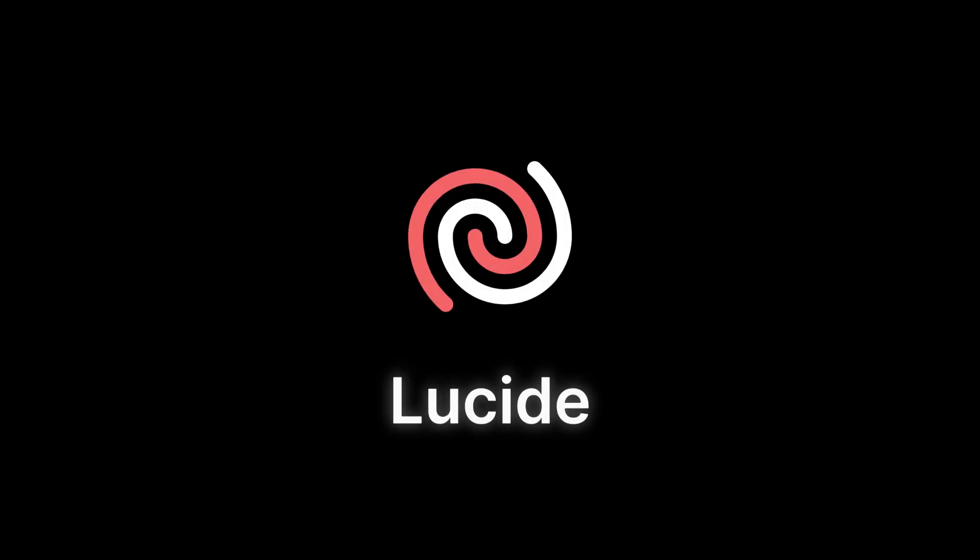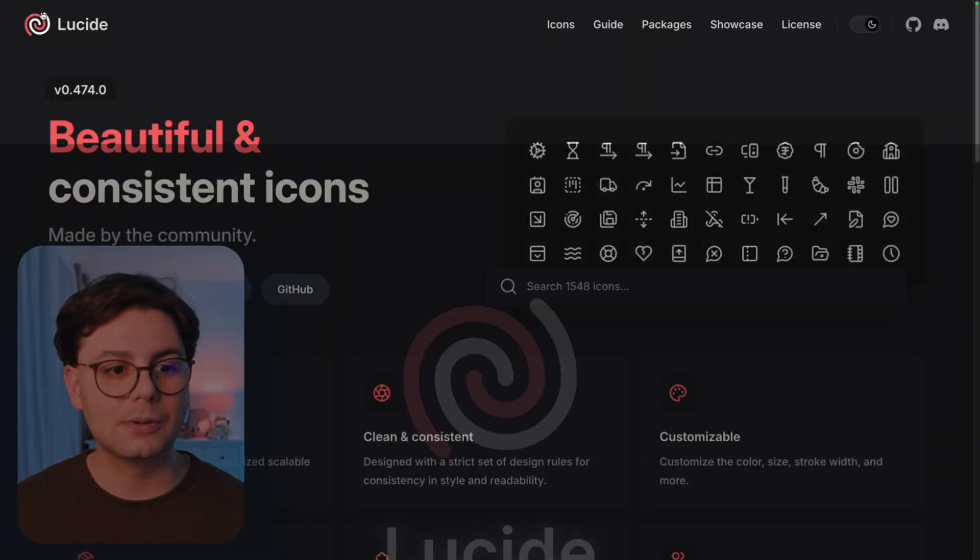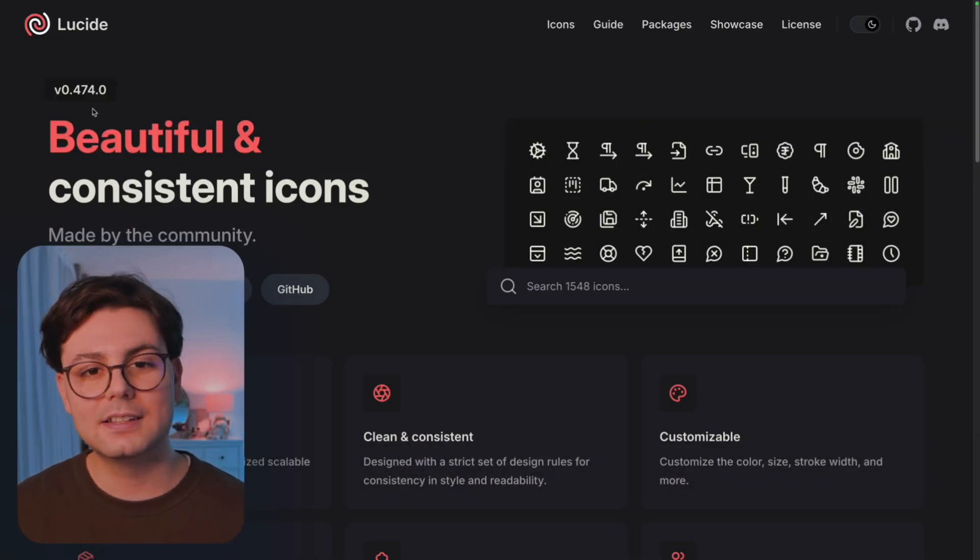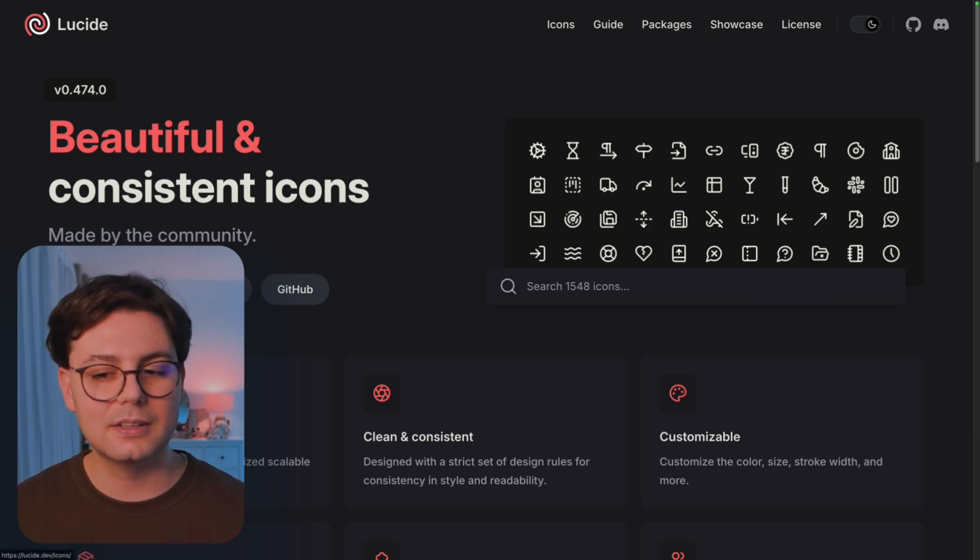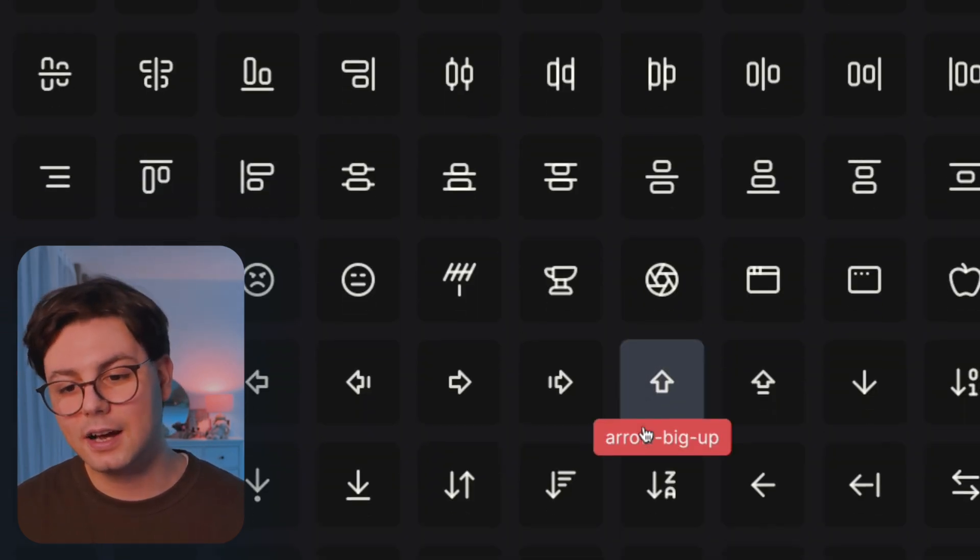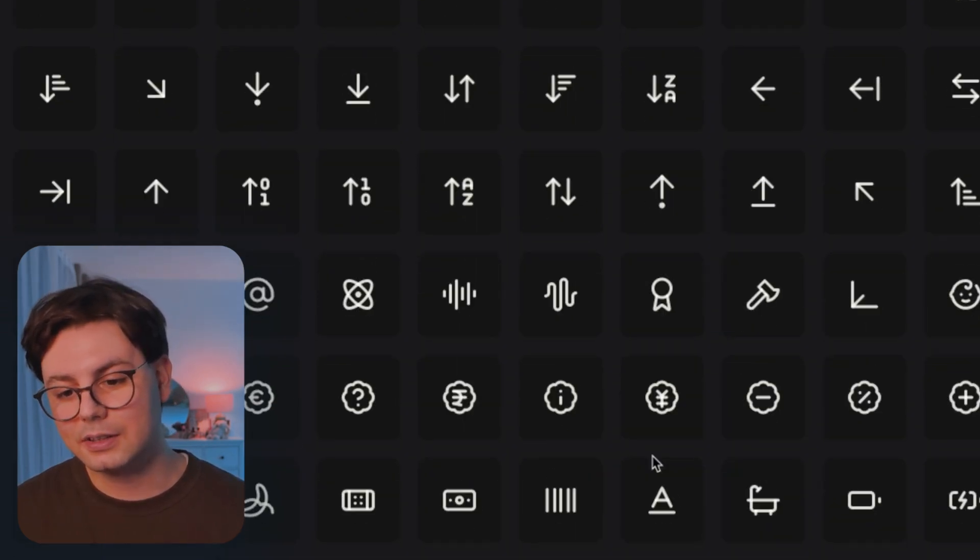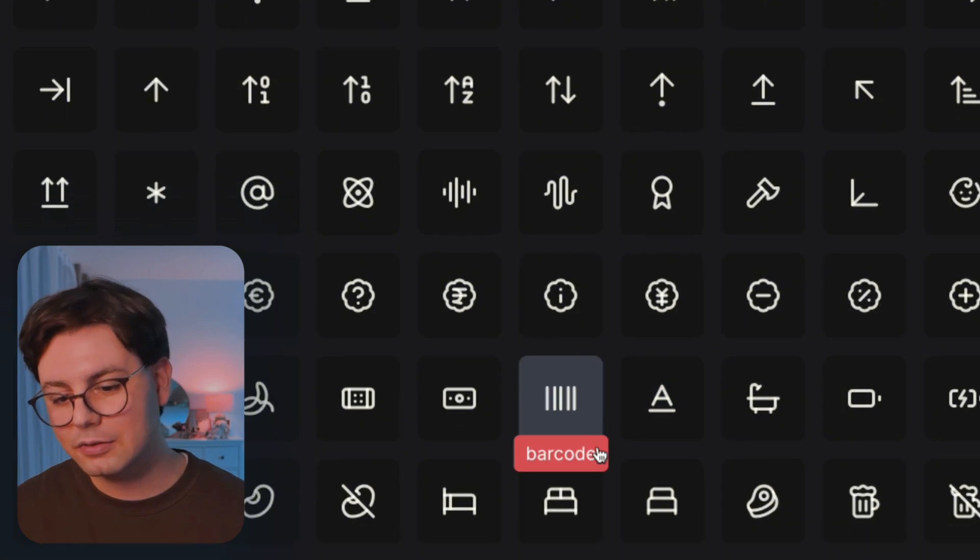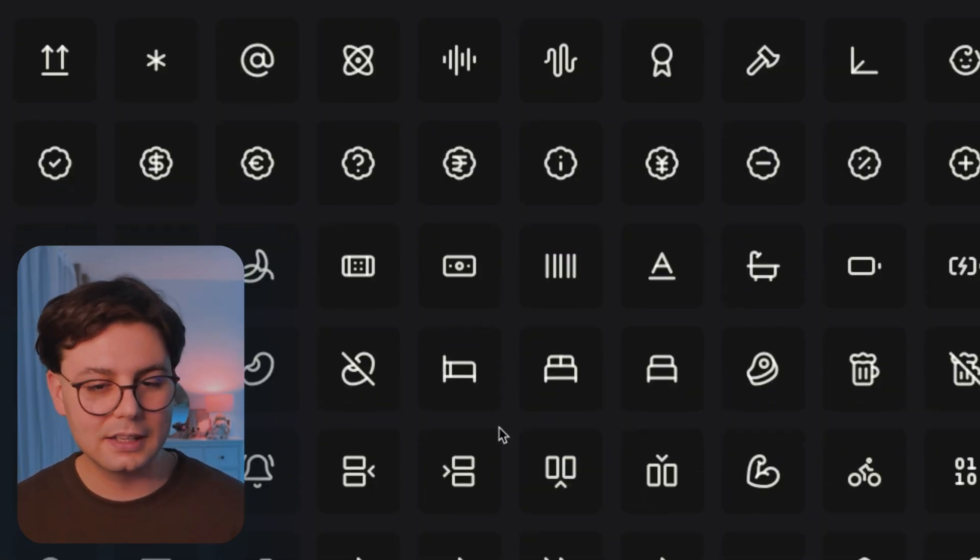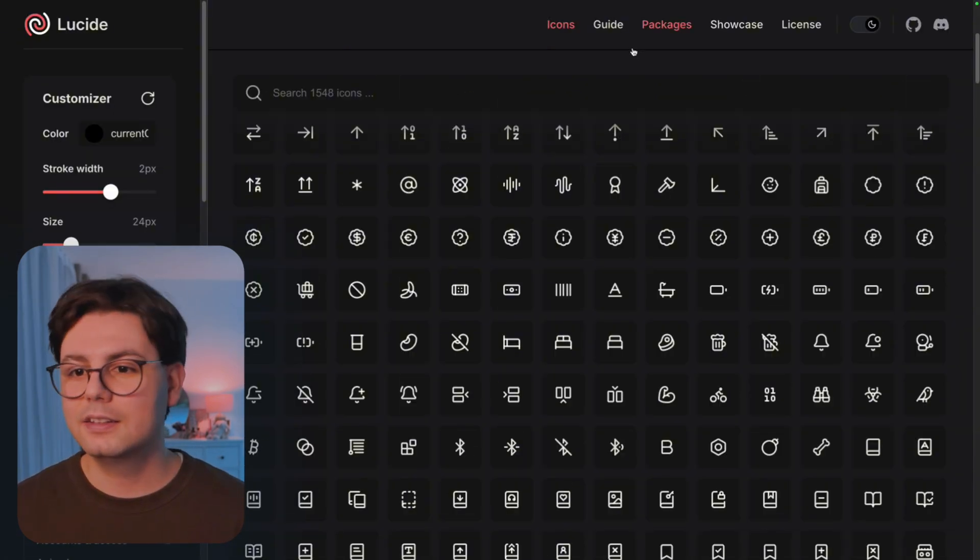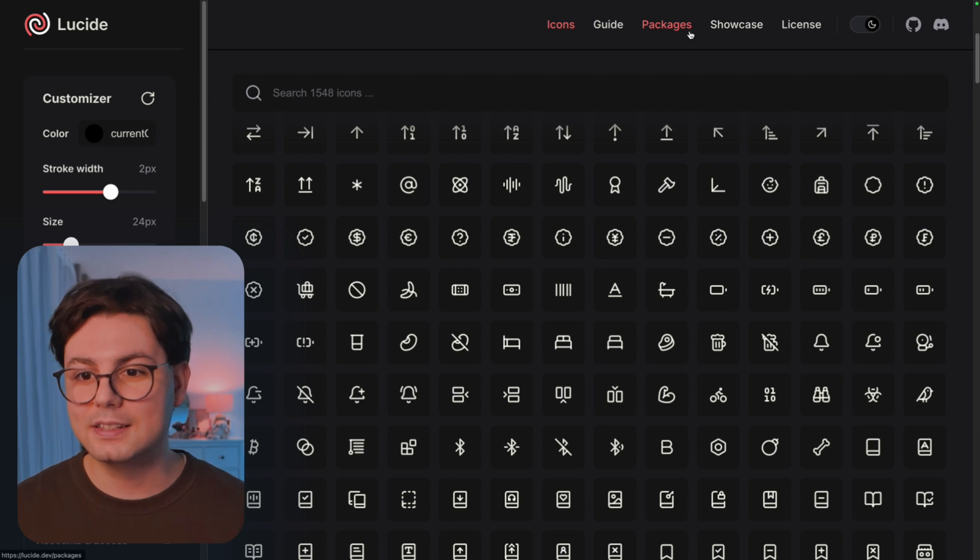So the first icon library that I would recommend is called Lucid. This is a very popular choice. And if we go see all the icons, you're going to see that the icons are not only modern, but they have this playfulness to them. They're pretty user-friendly and chances are you've probably already seen these icons somewhere.